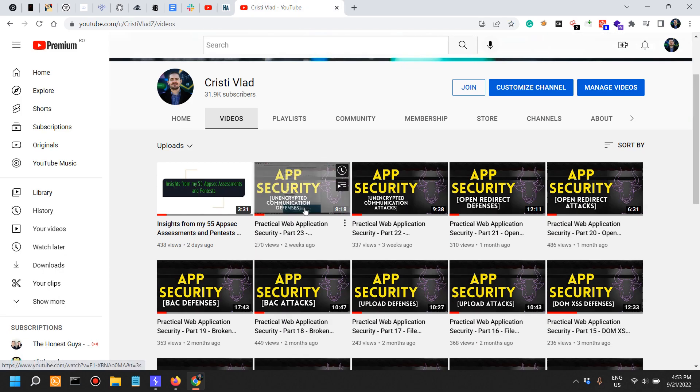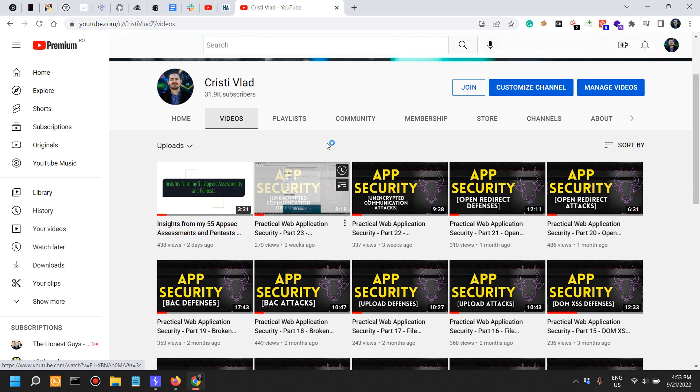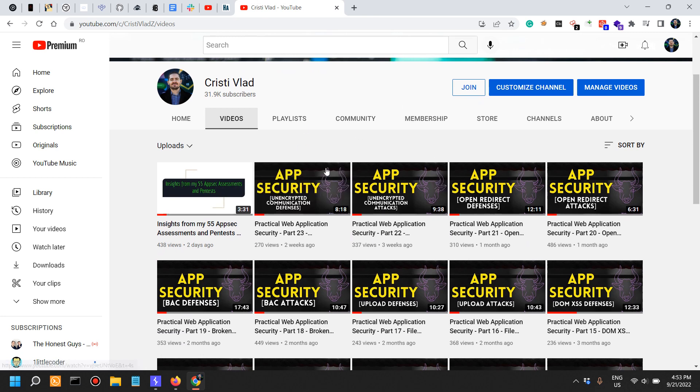You can check them out on my YouTube channel. You can easily recognize them by this thumbnail.